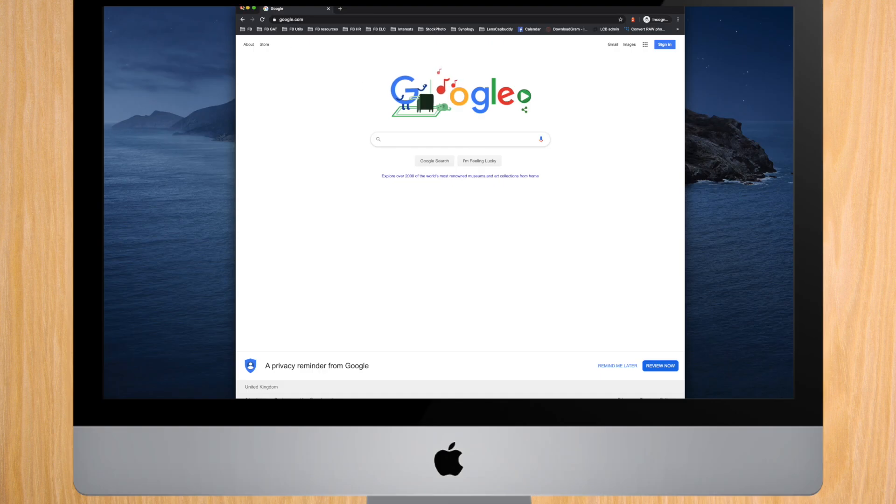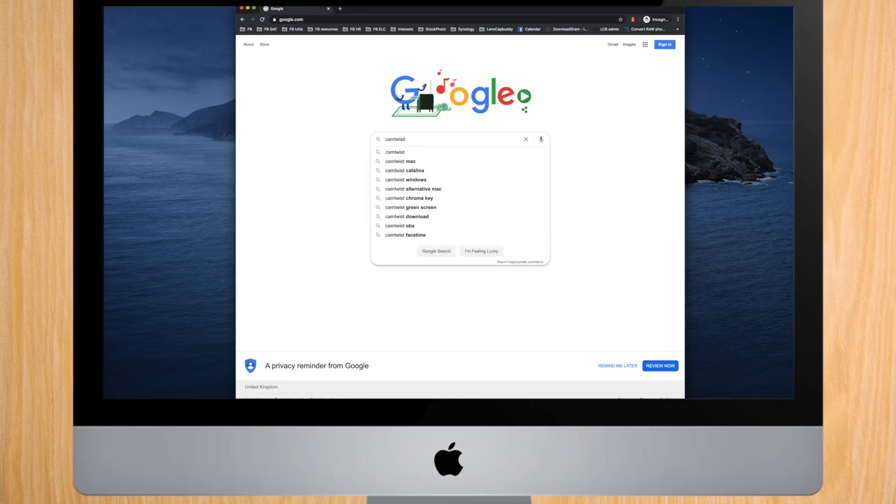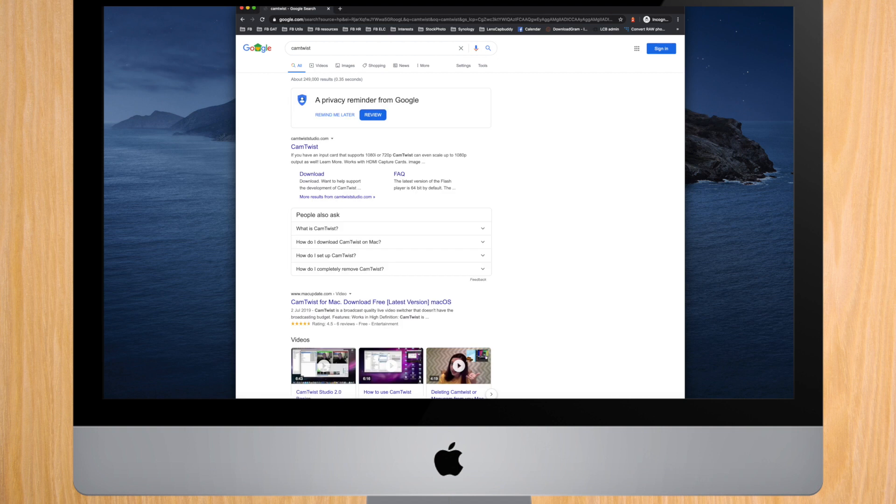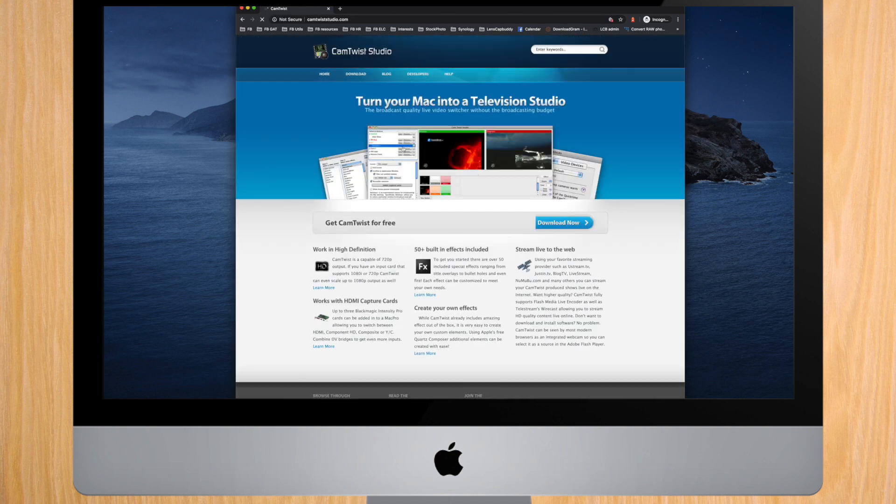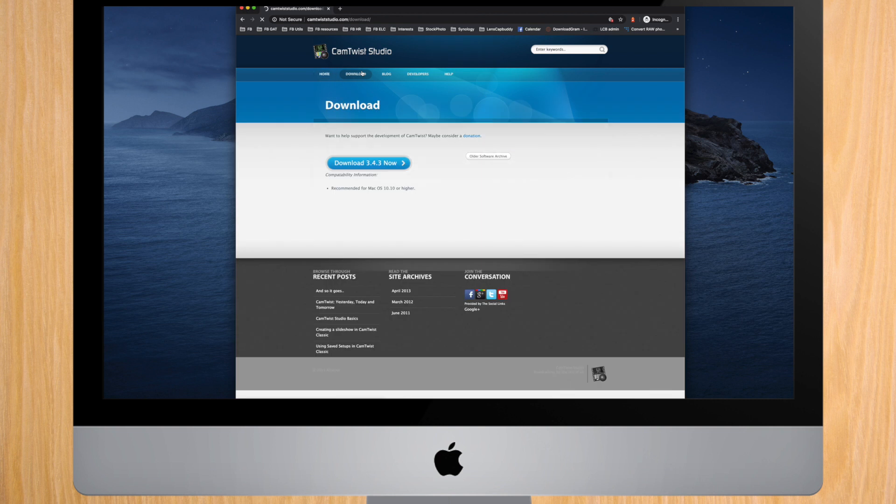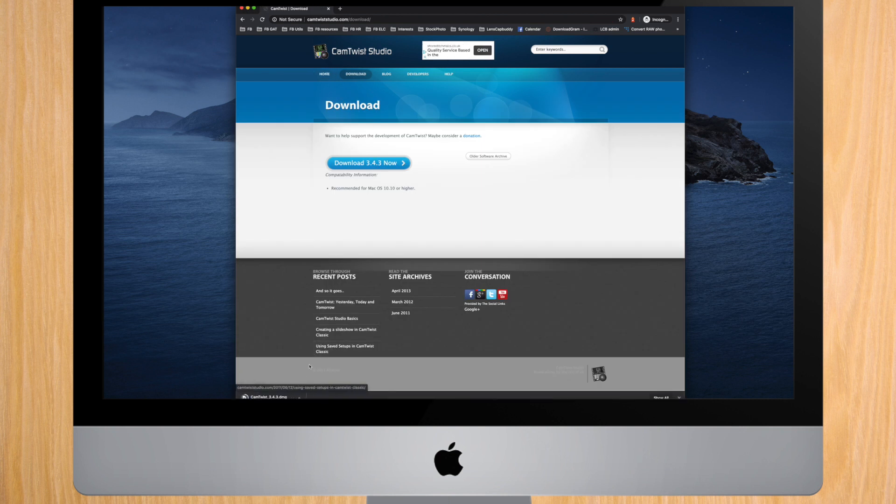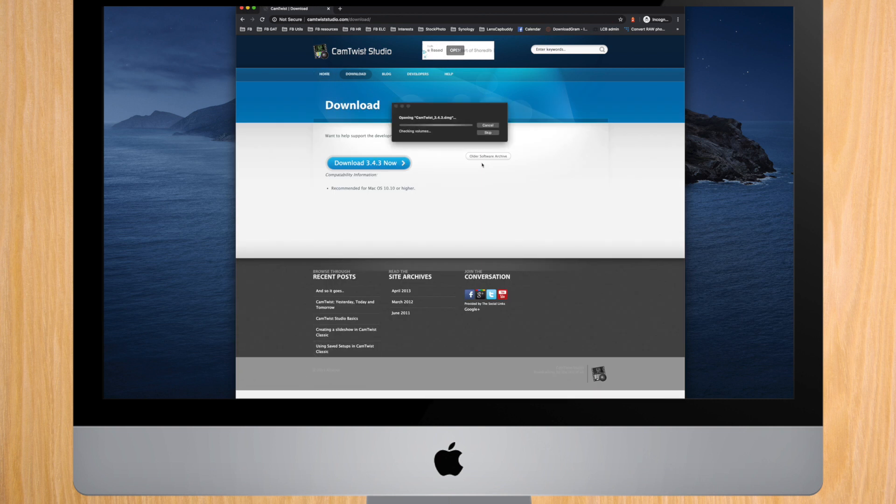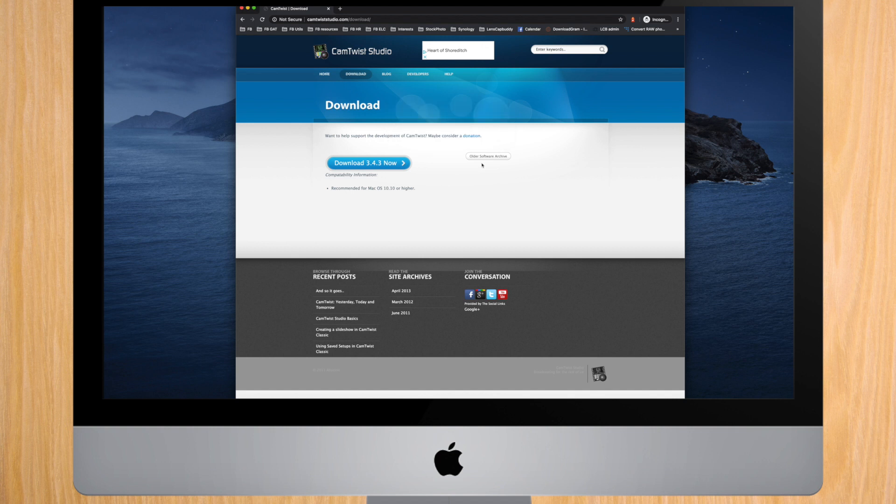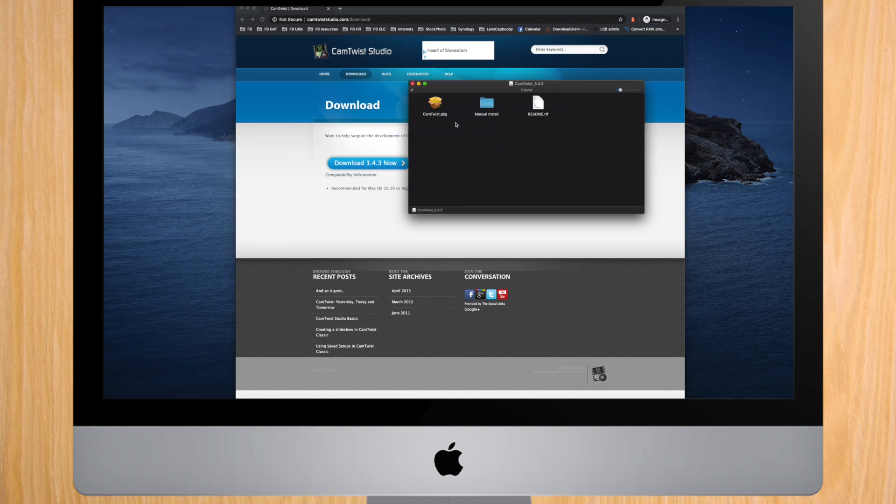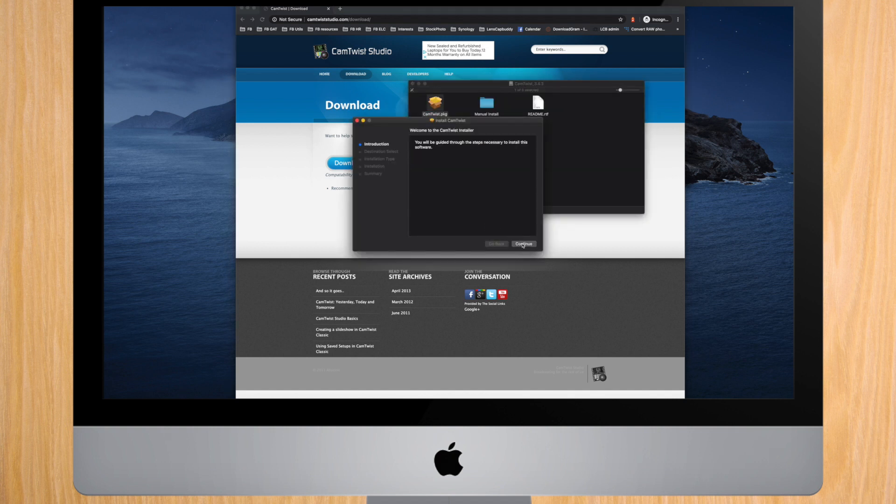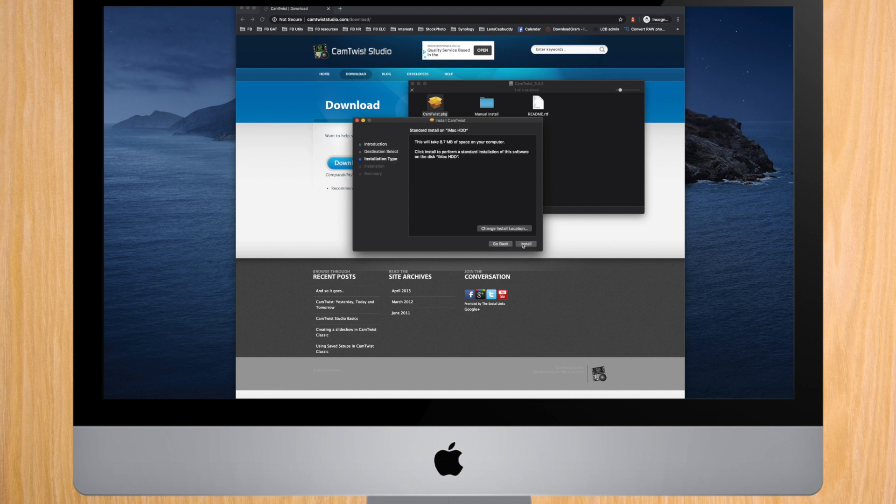Now that you have that, let's install Cam Twist, which will create a virtual webcam from your Canon. Just search Google for Cam Twist and download the correct software for your Mac. After downloading the file, follow the installer instructions.